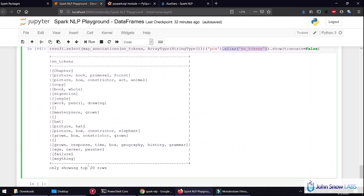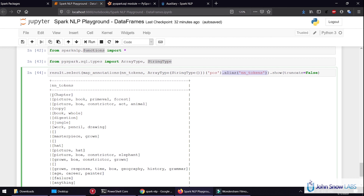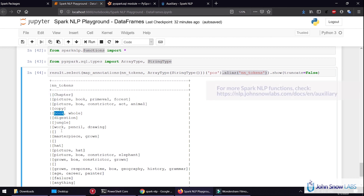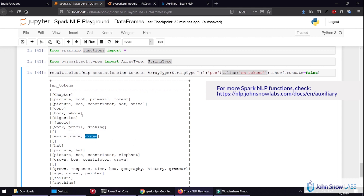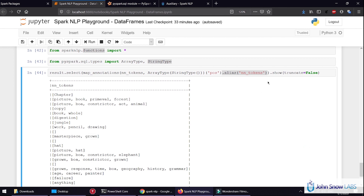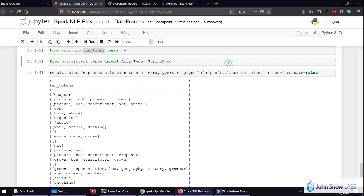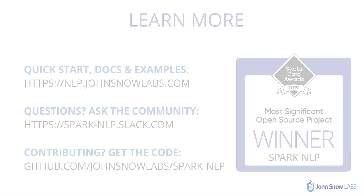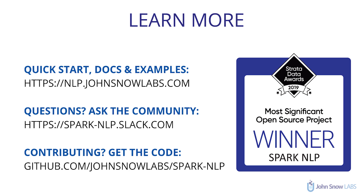Basically, on each row we will see a list of tokens that are nouns — for example book, work, pencil, drawing, masterpiece, ground — depending on their part of speech tag. Hopefully this is useful and helps you get an understanding of how to use Spark NLP under the DataFrame component. There is a lot to explore here, so this should give you the initial tools of where to look. Thank you and goodbye.